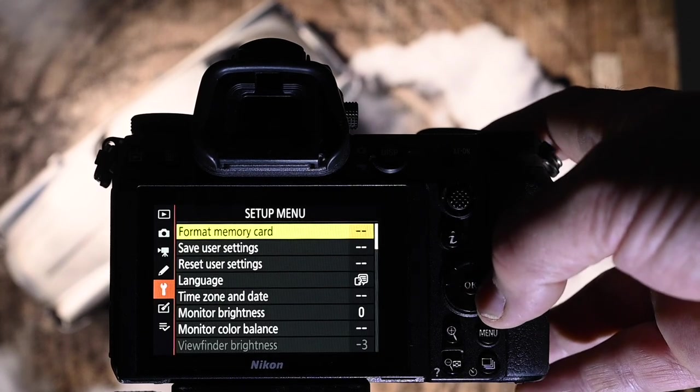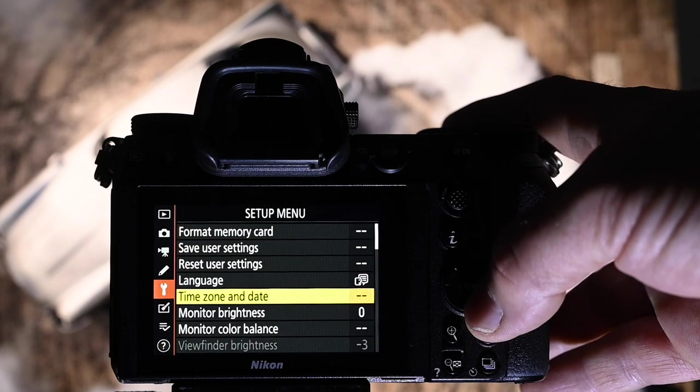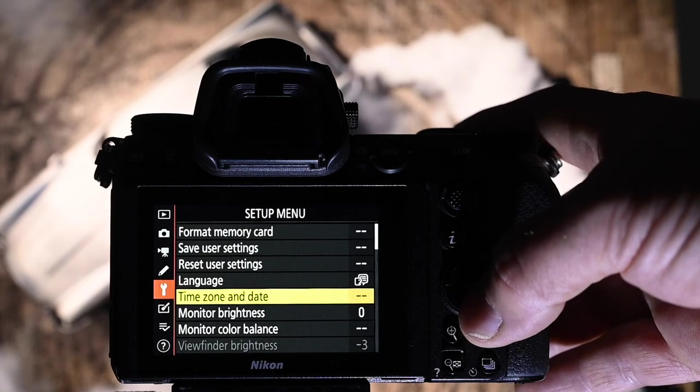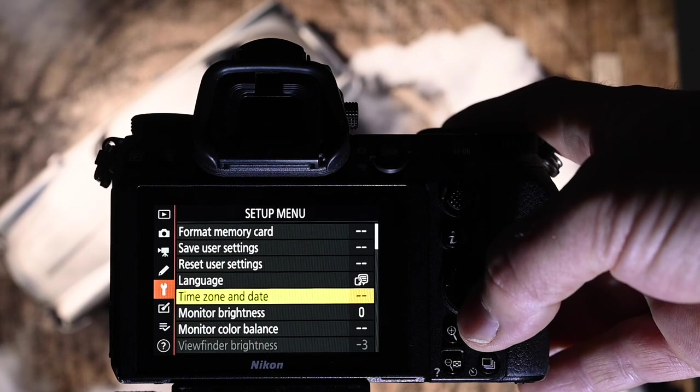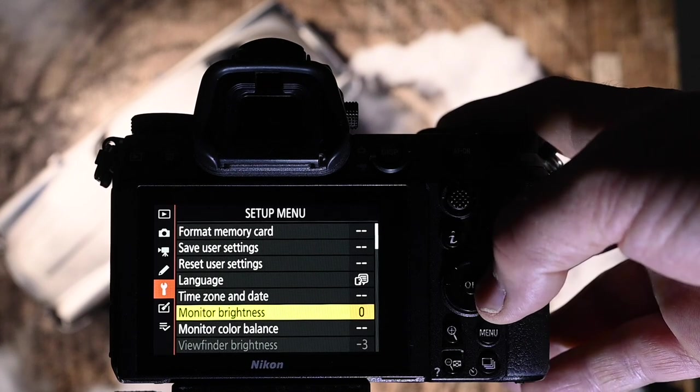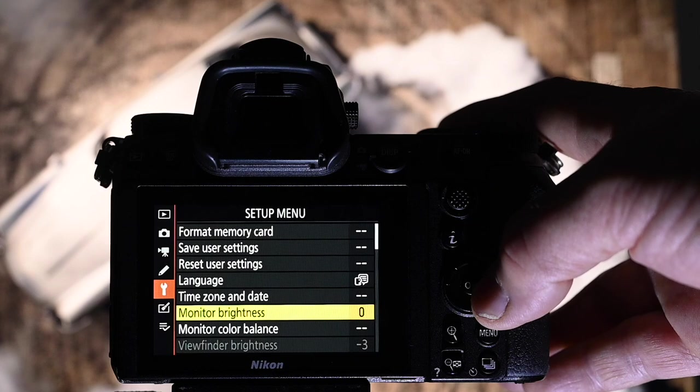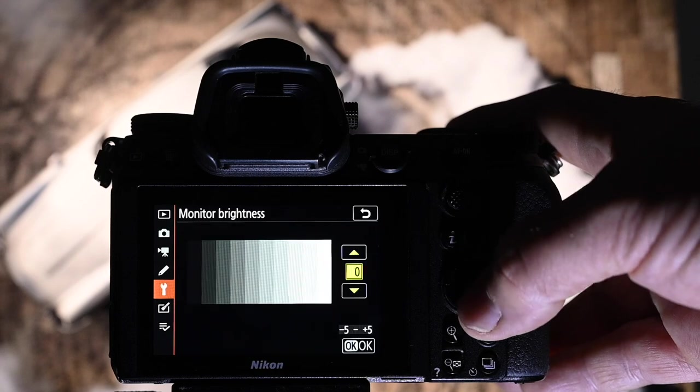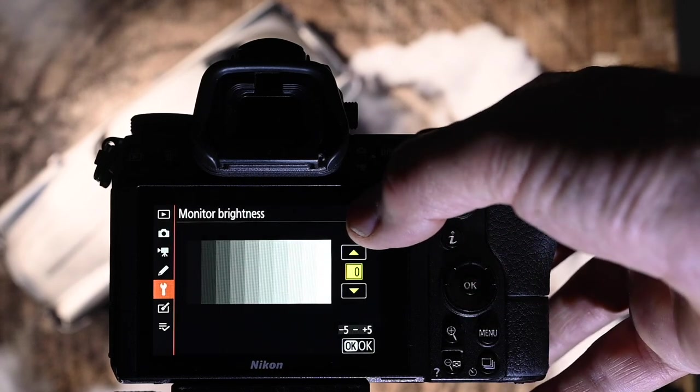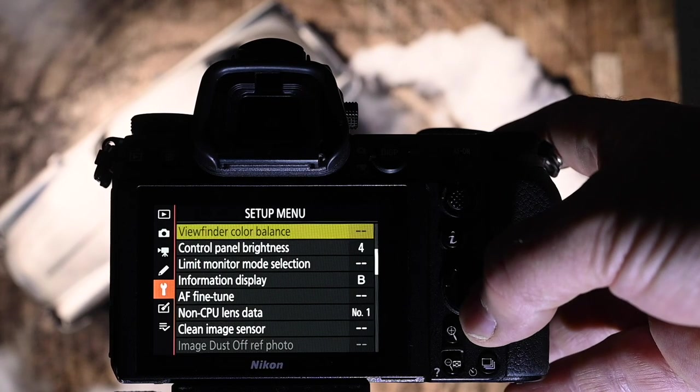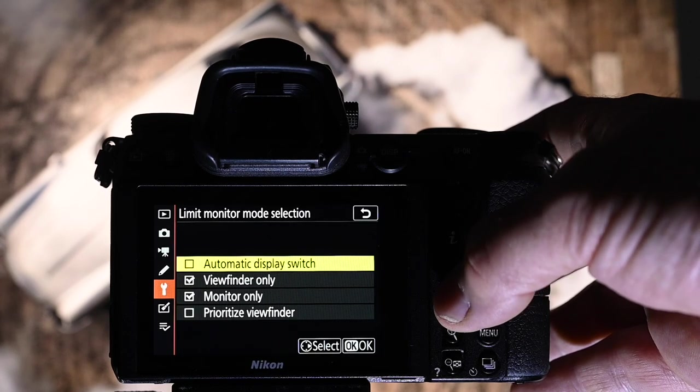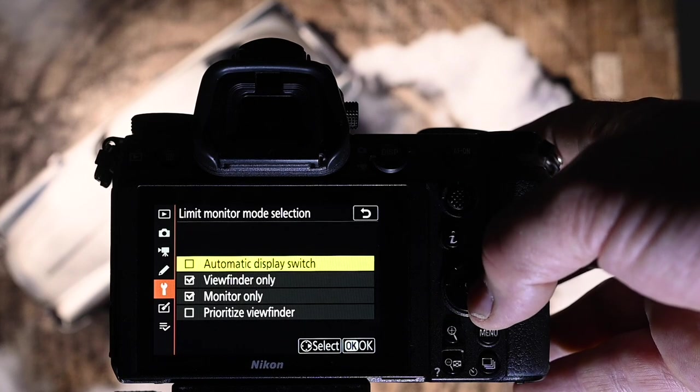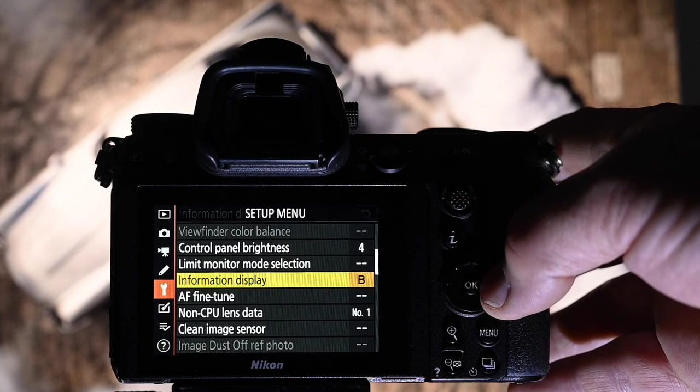Setup menu. These are all standard or personal settings. I really don't change too much. The one thing I do recommend in the setup menu is having time zone and date set the same in all your cameras, just so that you can follow your images when you're filing and stuff like that. You know exactly what time they were shot and which image was first. Monitor brightness I have set to zero. I find that when I'm outside, I don't need to make any changes. But when I'm inside in a dark set, I actually have to drop it right down to about minus three. I do the same thing with the EVF as well. Control panel brightness four, but that's up to you guys. Limit monitor display. I only have viewfinder and monitor only. I don't have automatic and I don't have prioritized because it can slow me down.